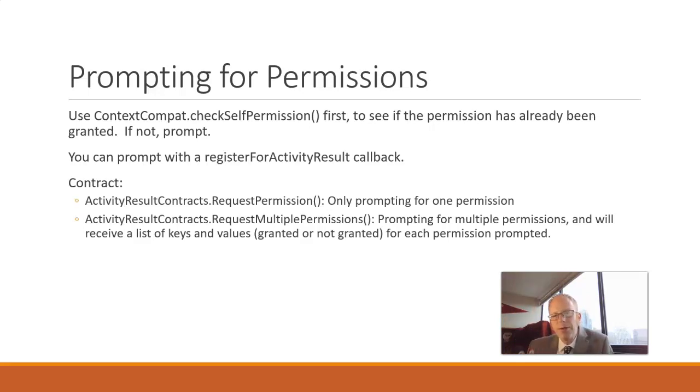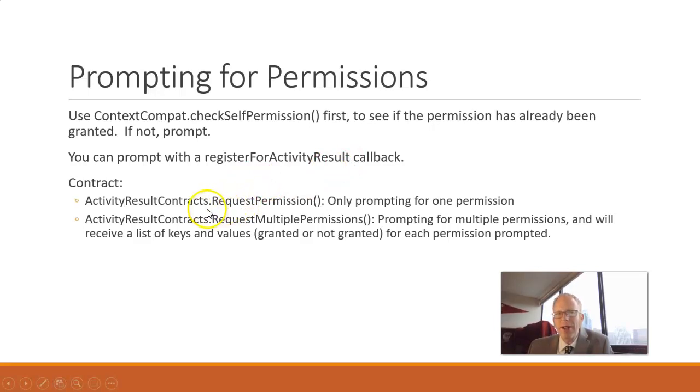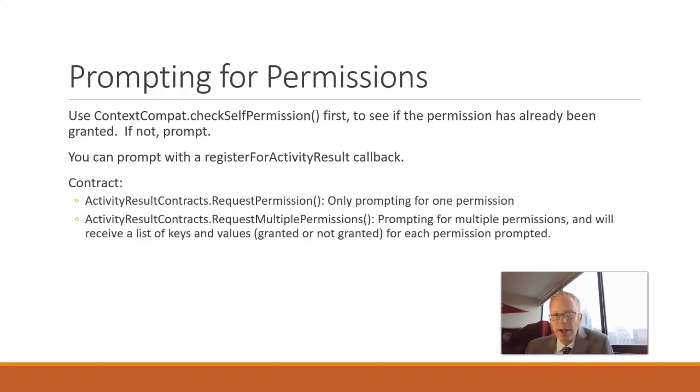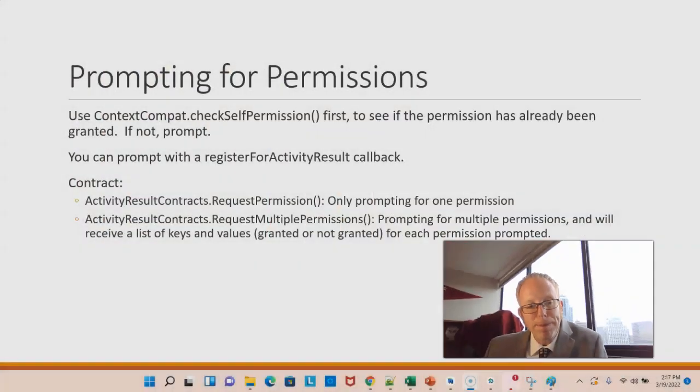There are two different ways that we can invoke registerForActivityResult. Remember that we'll typically give that a contract. One contract is ActivityResultContracts.RequestPermission, which means I want to request a single permission. The other option is ActivityResultContracts.RequestMultiplePermissions, and that's where we want to request multiple permissions, which is often the case with the camera. Because typically with the camera, we're not only using the camera, which is one permission, but we're also writing to storage, which is another permission. So that's the one we're going to take a look at here.